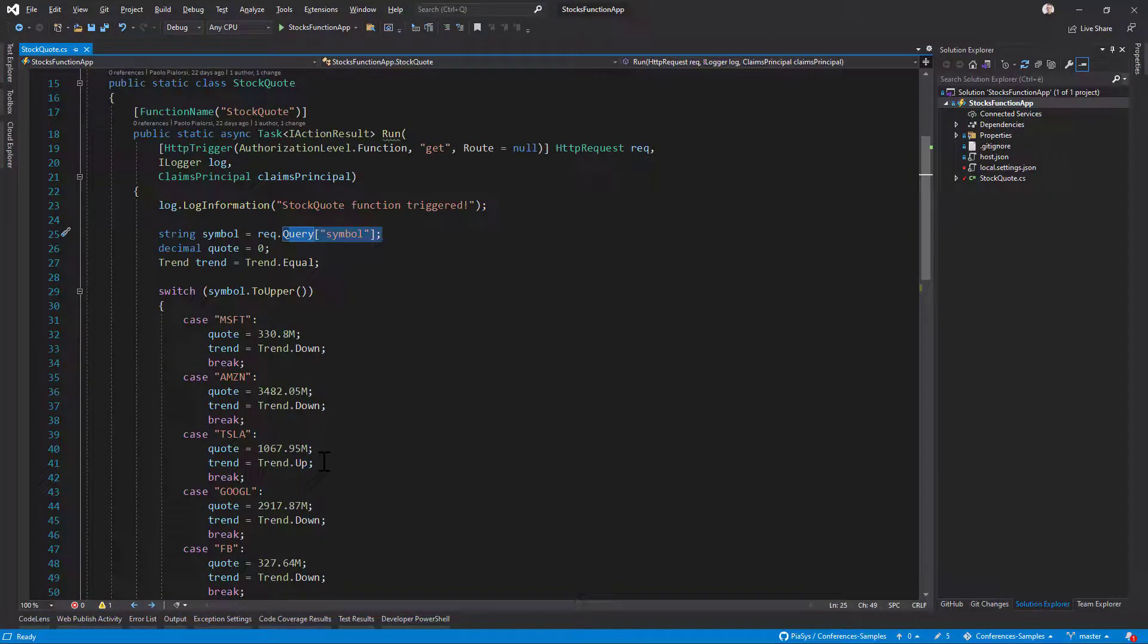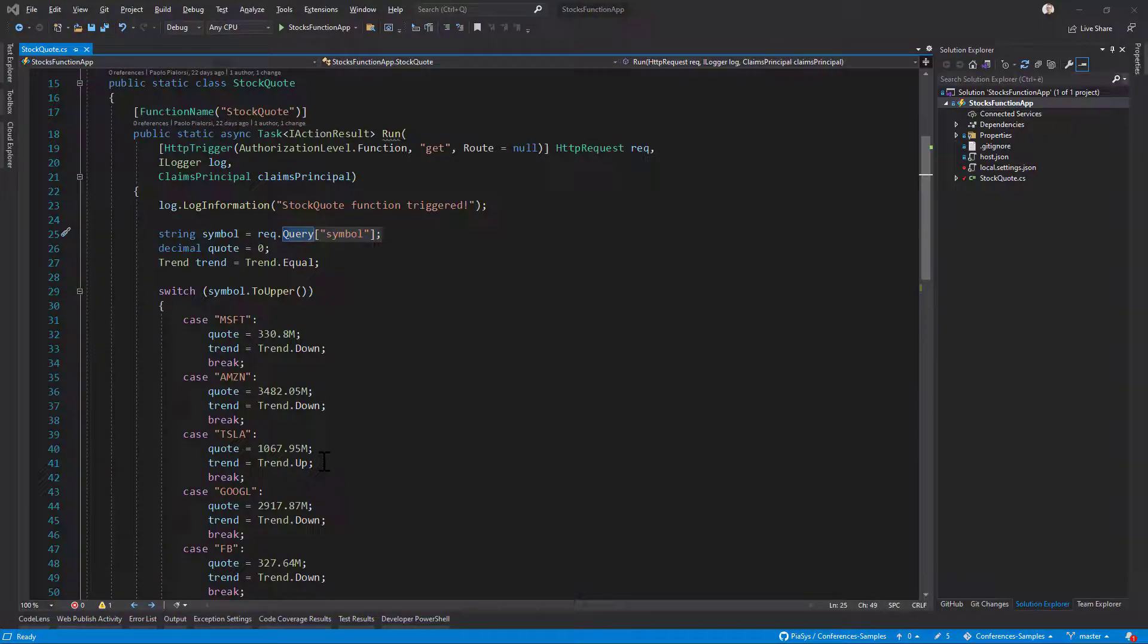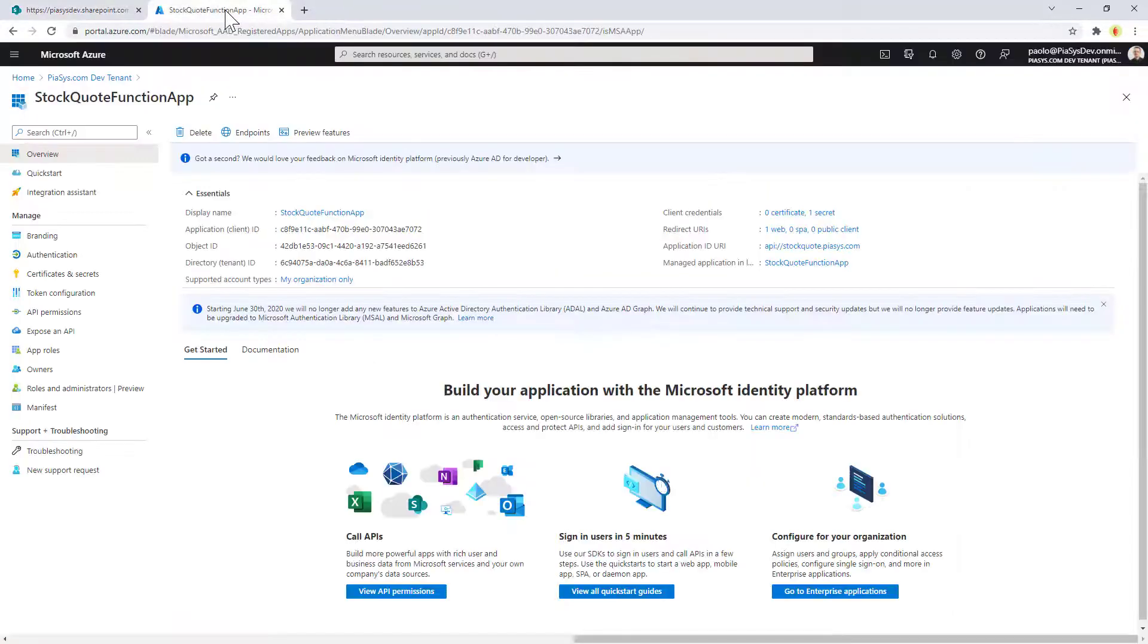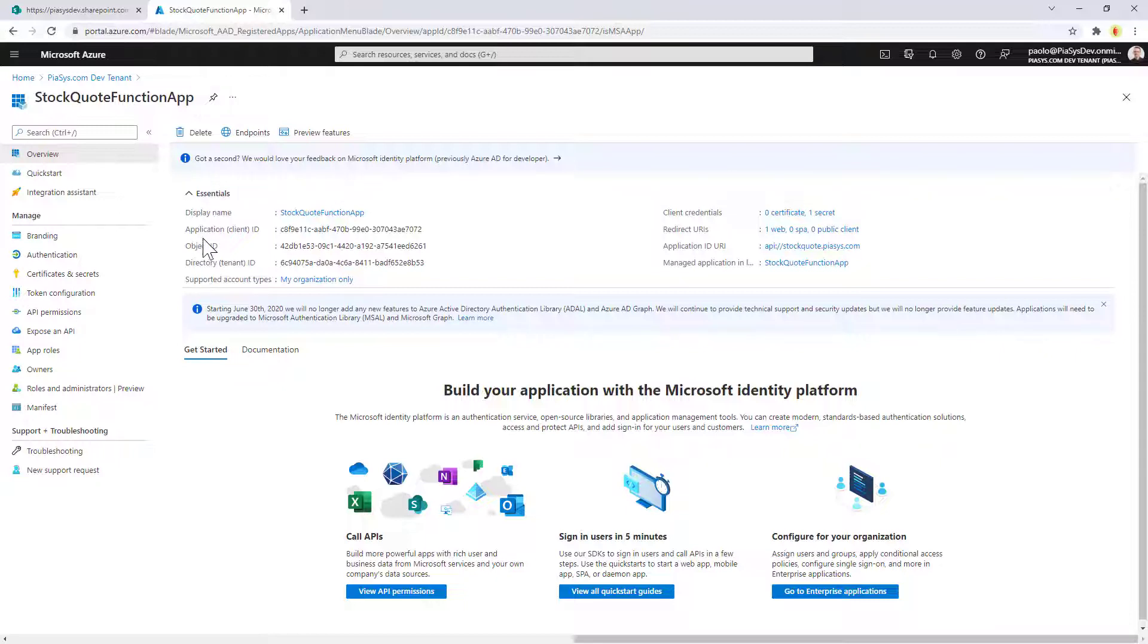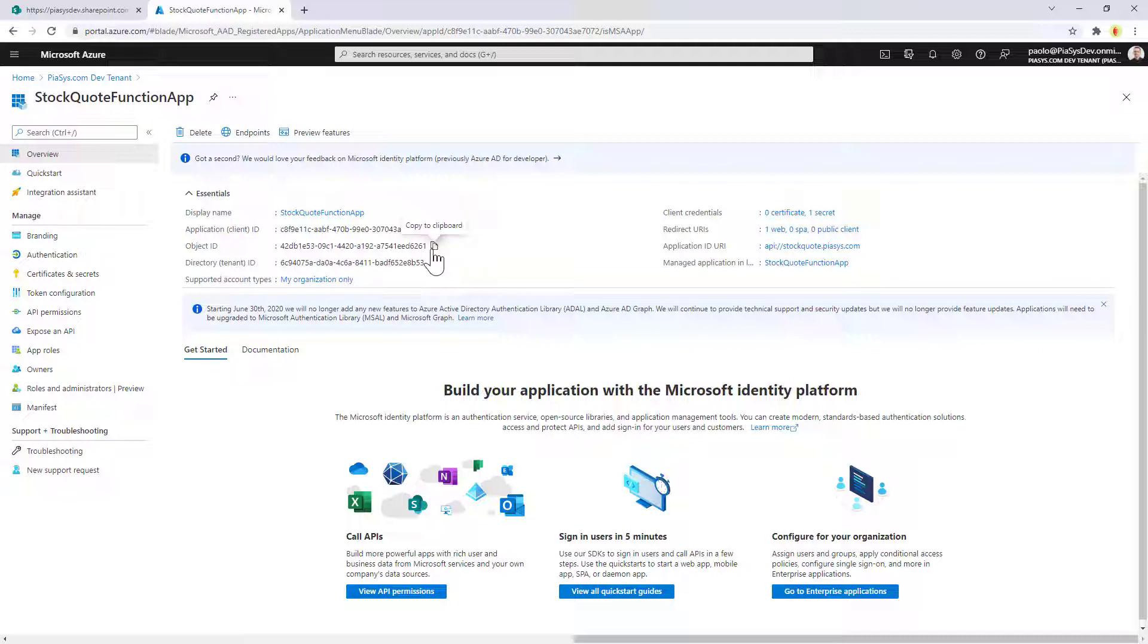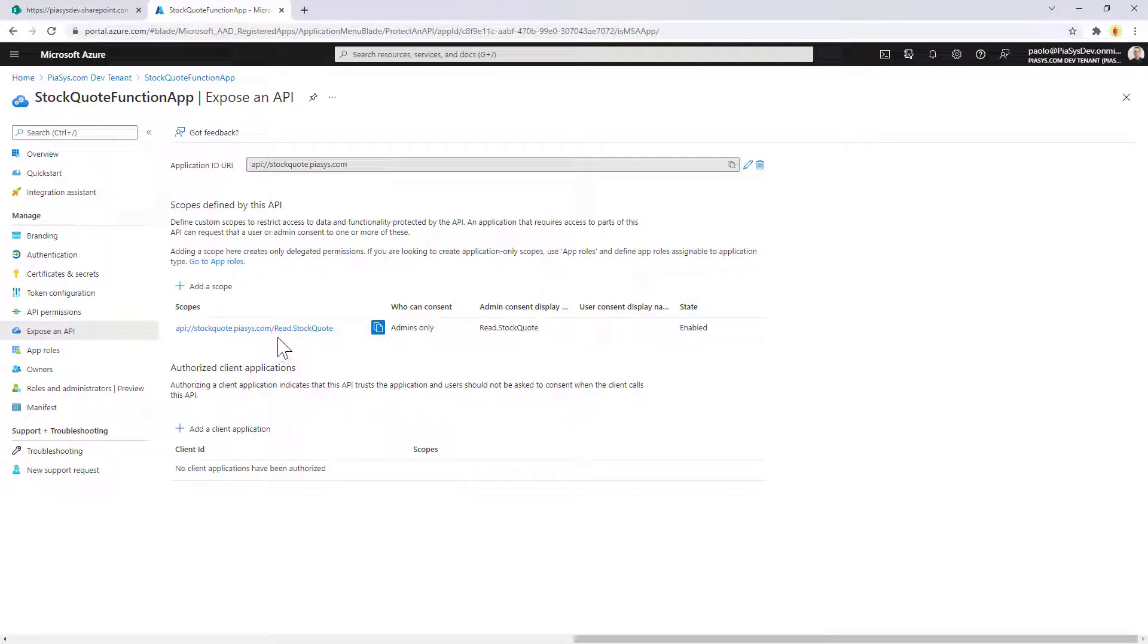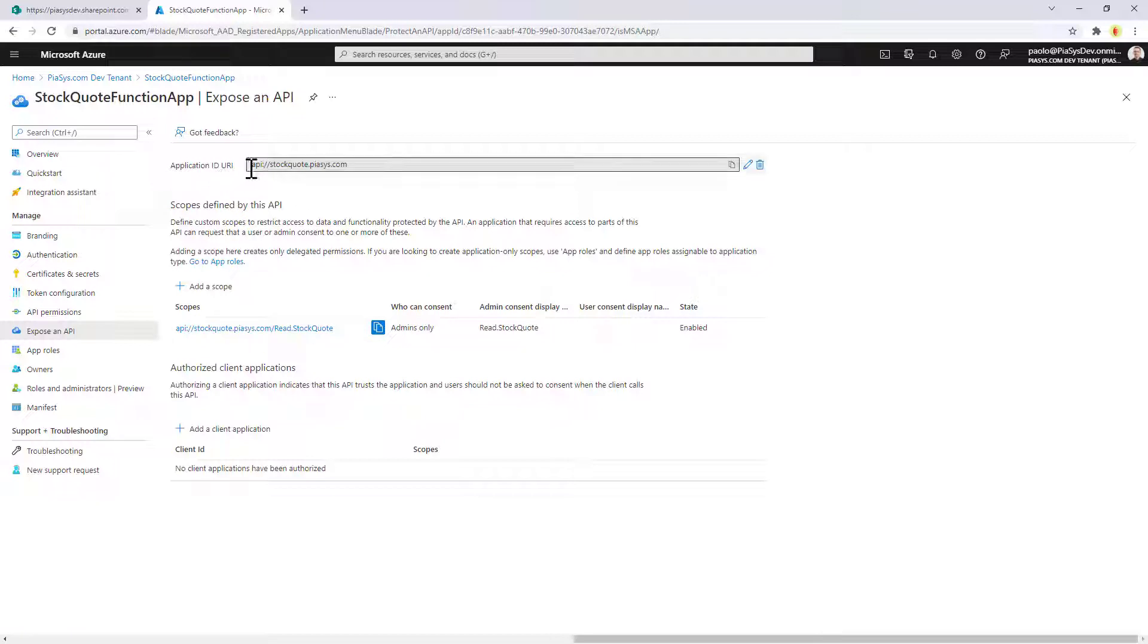However, the function app has been configured as an app in Azure Active Directory. If I go here in the Azure Active Directory back in my target tenant, we can see that we have an application registered with a specific client ID and the target tenant ID, which is the one in which we are right now. From an exposing API point of view, I am exposing a permission scope called read.stockquote under this application unique URI for my application.